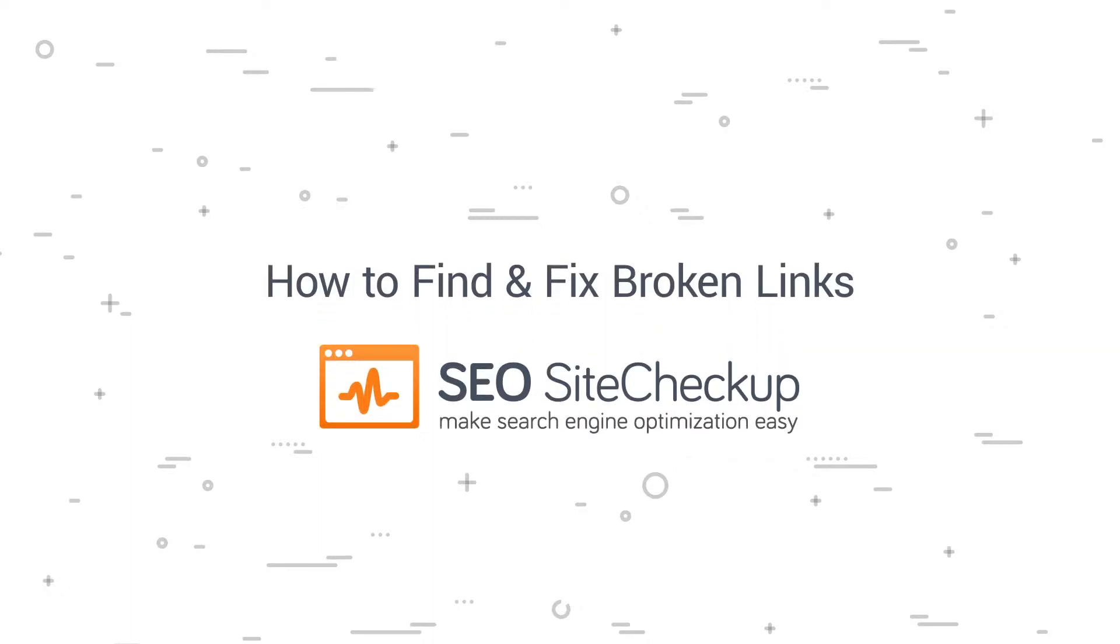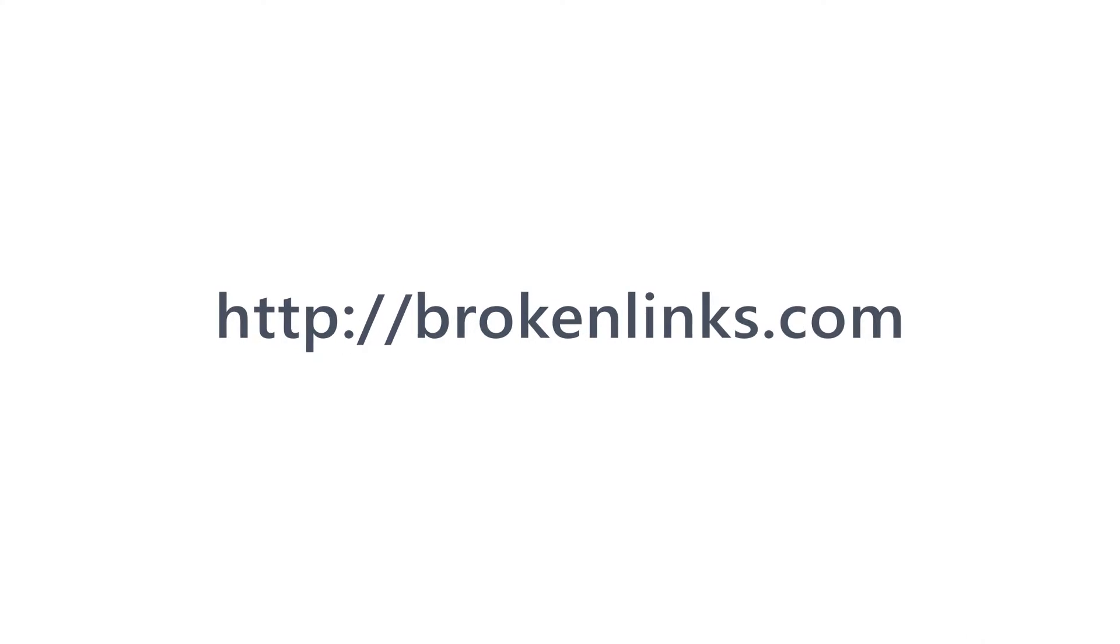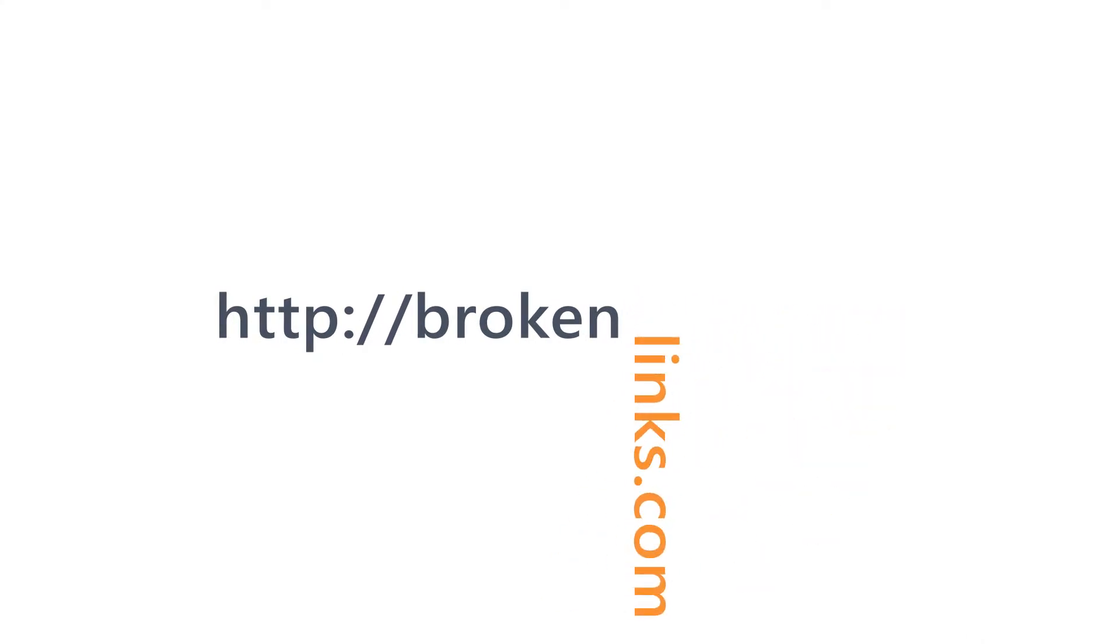Hey everyone, this video is going to be pretty short and sweet. I shouldn't need to go into great detail about why broken links are bad or to convince you to fix them.